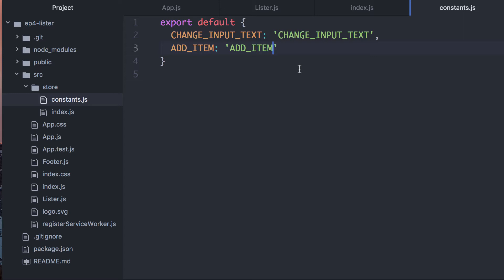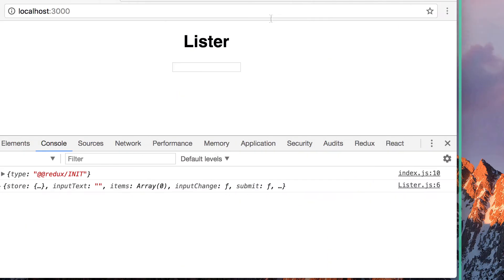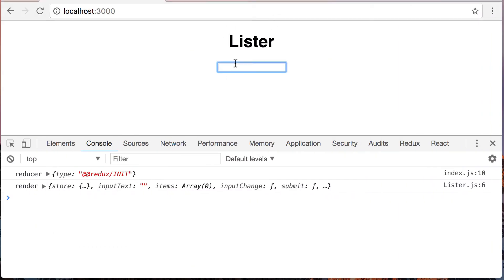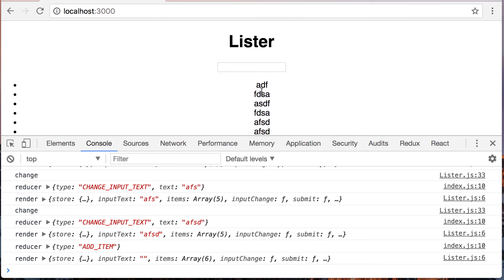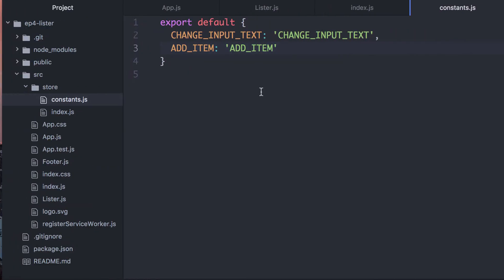Now that we've refactored to this, I want to add this new bit of functionality — delete items — and we'll do this in the context of using the constants, so we can get a little practice with that. So what I want to do is whenever we're doing our listing and you click on one of these items, it deletes. How do we accomplish this?